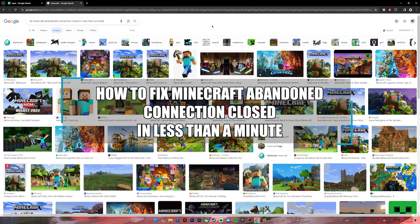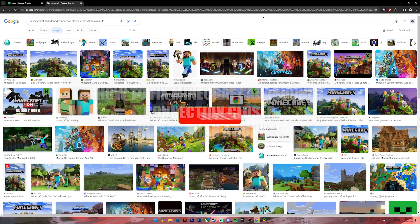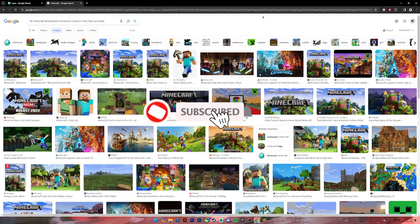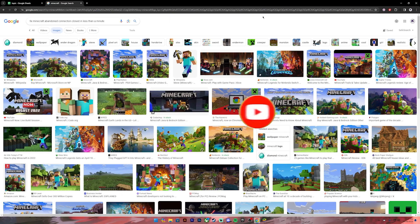Hello everyone, welcome back to our channel. In today's video I'll be teaching you how to fix Minecraft abandoned connection closed in less than a minute. Before getting started, if you are new to the channel please subscribe and turn on the notification bell icon to get notified every time I upload new videos. Now let's get started.